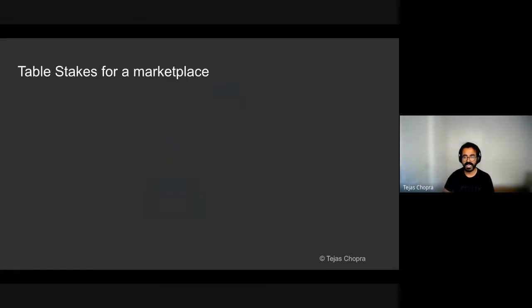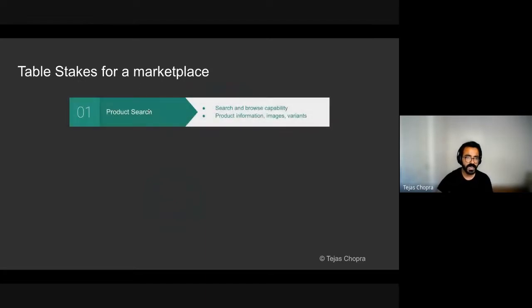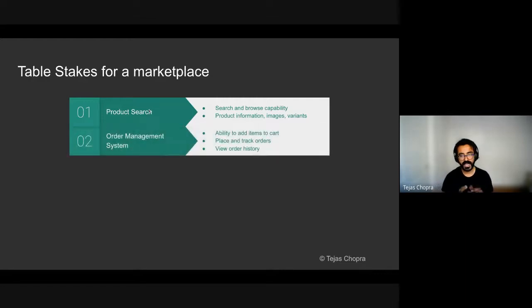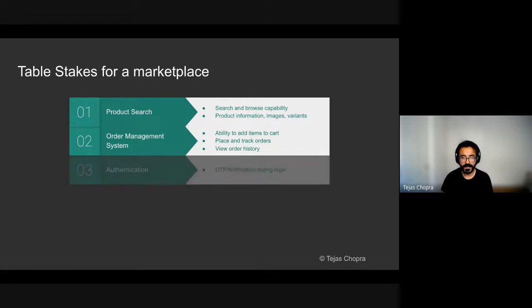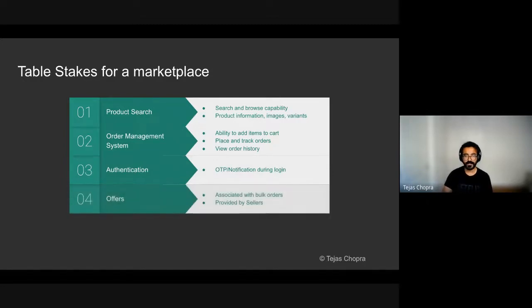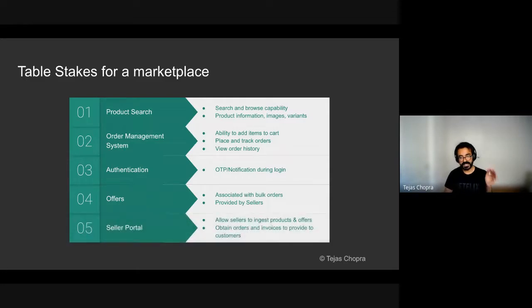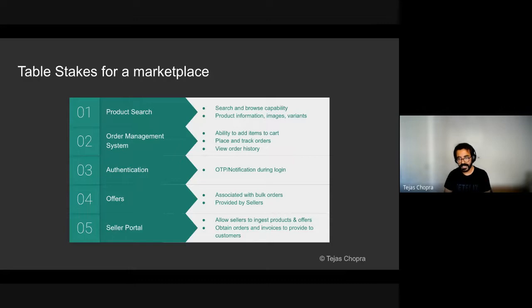The next step is designing requirements. So when you think of a marketplace, what are some of the table stakes for any marketplace? The first is the ability to search for products, get their relevant information and images. Order management system that deals with cart, putting orders in the cart, placing orders, order history, tracking the orders. Authentication, which implies any form of notification and OTP. Offers, the ability to sift through different offers and pick and choose different offers based on different sellers. And finally, on the other side of the table, providing a platform for the sellers to also ingest products and offers and to actually view the orders that are being placed, track the shipments and generate invoices.